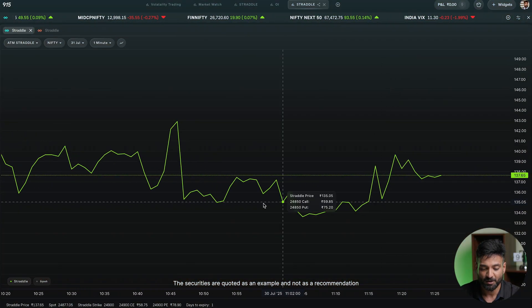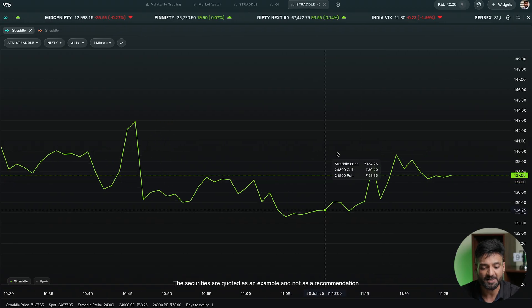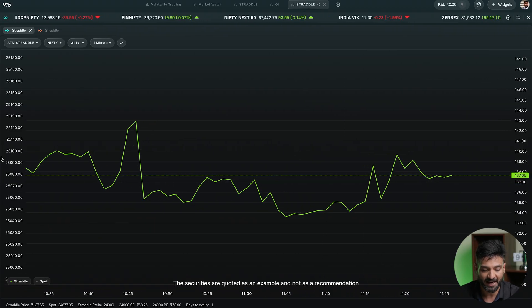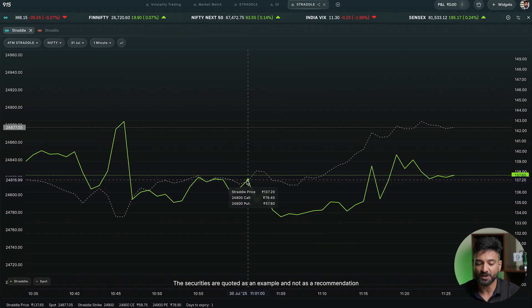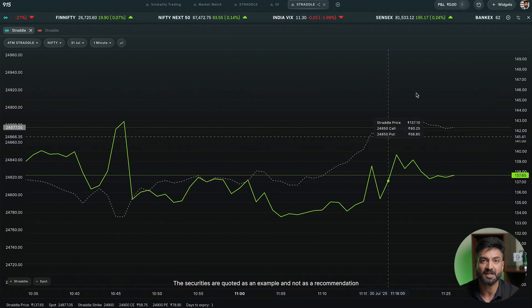If there are different jumps visible on a daily basis — for example, we can see a jump happening here — overlaying the spot price reveals that the market was in a sideways zone and then started to move. Any move that comes in the market is reflected by the straddle price, and that is what we try to watch. In the coming times, a lot of new features, indicators, and studies will be available on this straddle chart, and you'll be able to view other option strategies as well. Stay tuned for further updates and happy trading with 915.